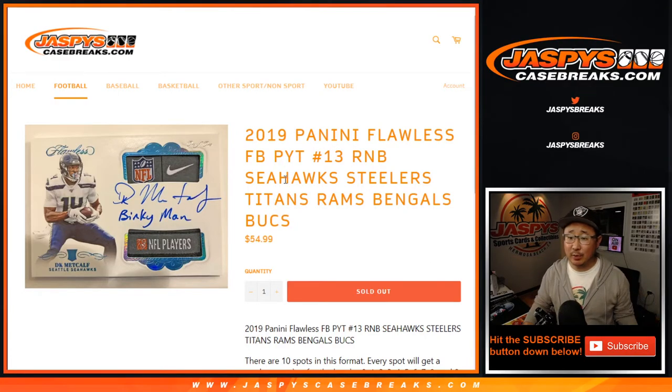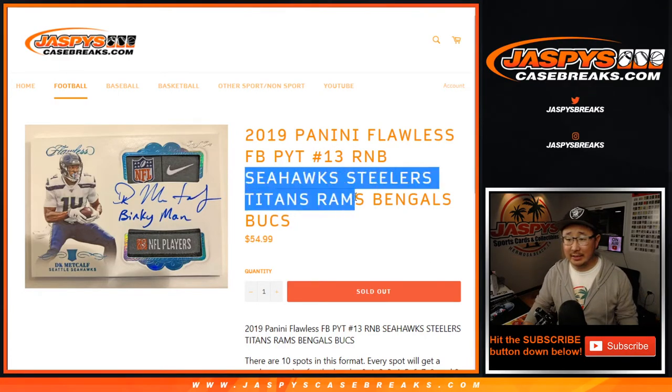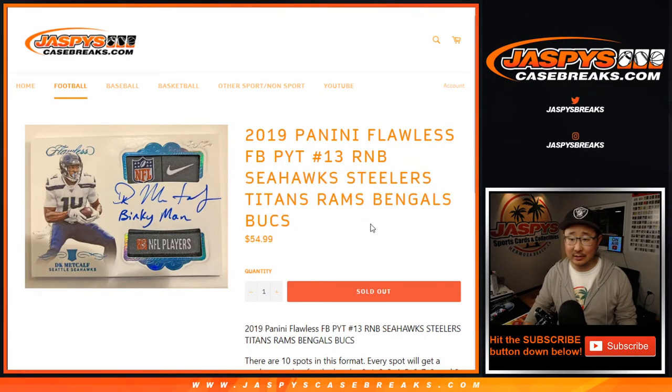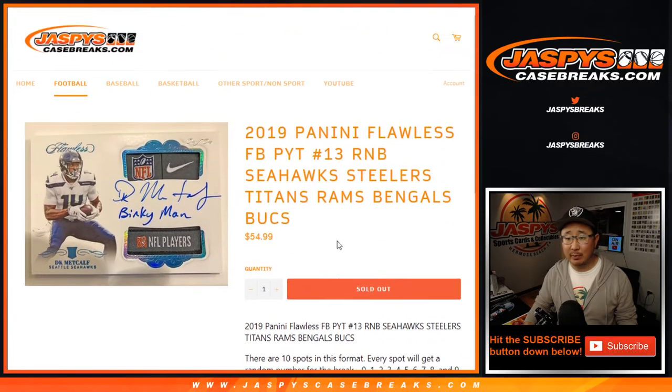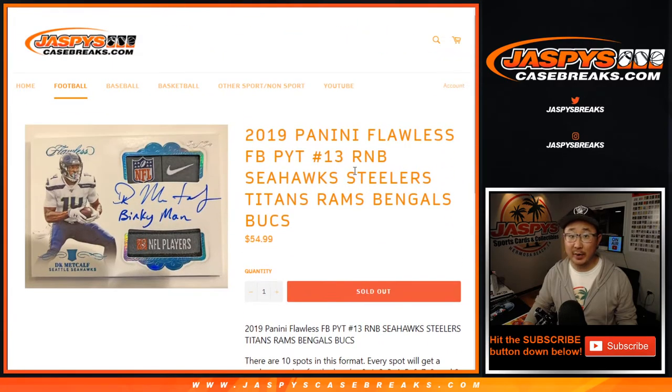Hi everyone, Joe for Jaspies Case Breaks dot com doing a Seahawks, Steelers, Titans, Rams, Bengals, Bucks number block randomizer for pick your team 13.